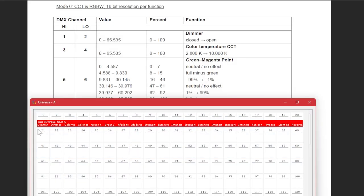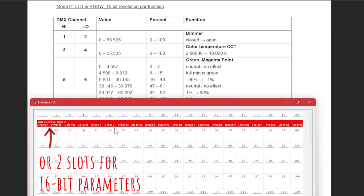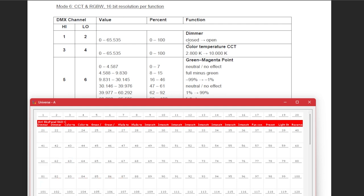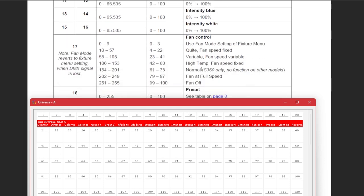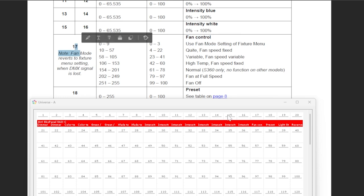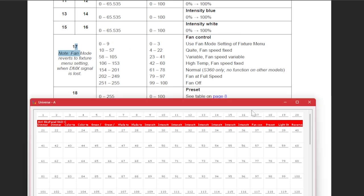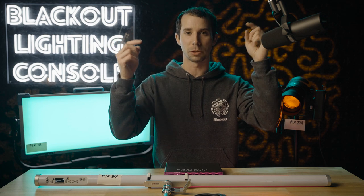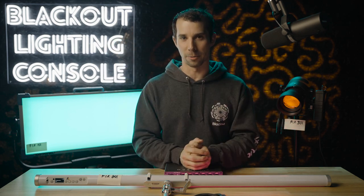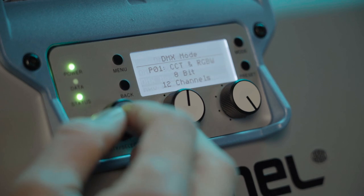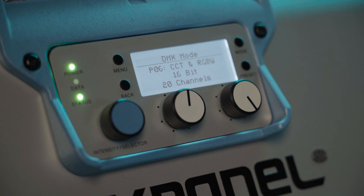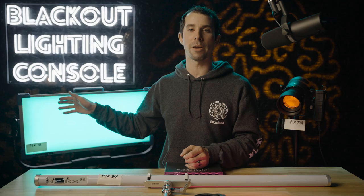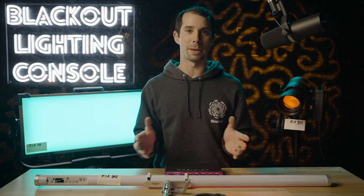Each one of those parameters takes up one slot or channel of DMX, and this is determined by the specific mode that you put the light in. So this is where you need to start looking at your light's manual to figure out what mode you want to put it in. I have a whole video on how to choose the right profile for your light — I will link to it here and in the description below. This sky panel, we will put in mode six, which is probably the most commonly used mode for sky panels on film sets.